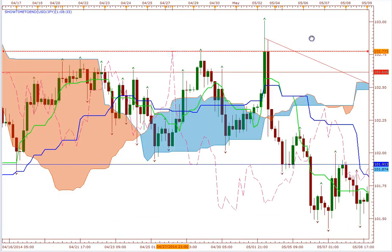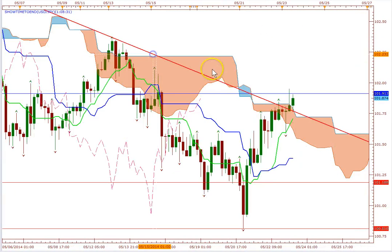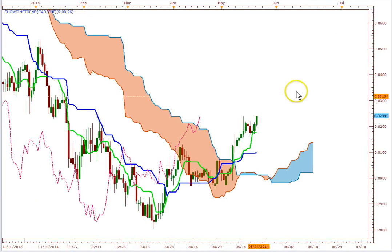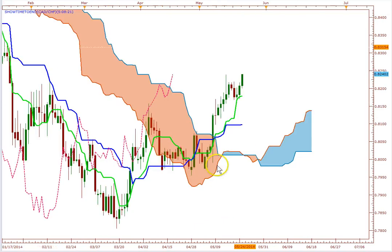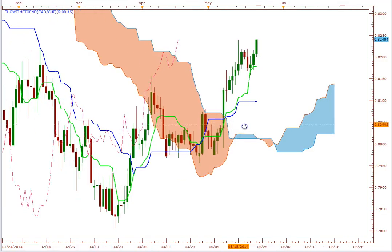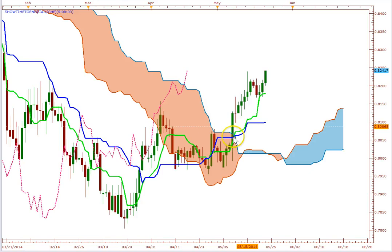Let's look at another chart — the CAD/CHF — which is really moving. This is a great example of a breakout being close to the Kijun-sen. All the probabilities were in our favor here because we were right at equilibrium. When price broke above the cloud, that candle opened at equilibrium and then moved further away — a really good breakout setup.